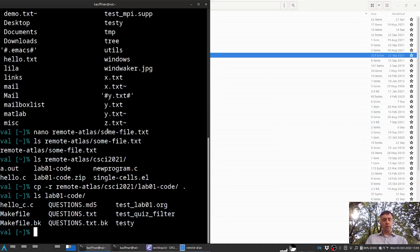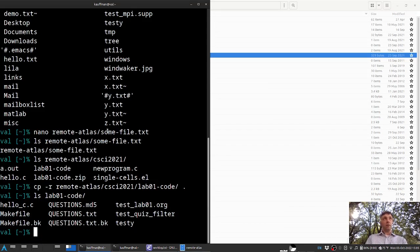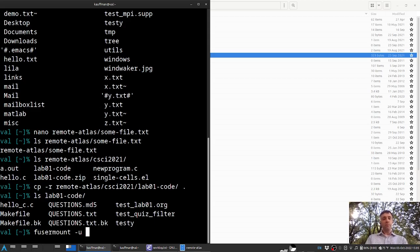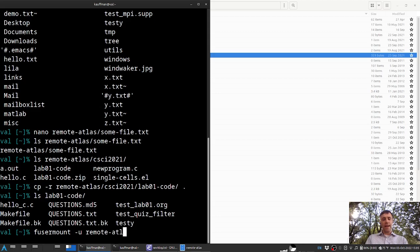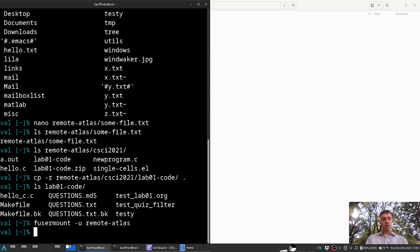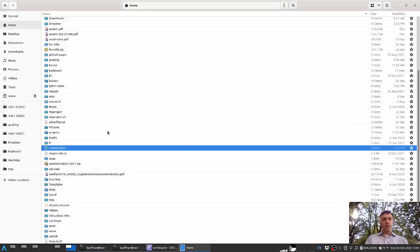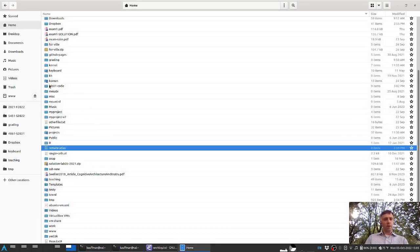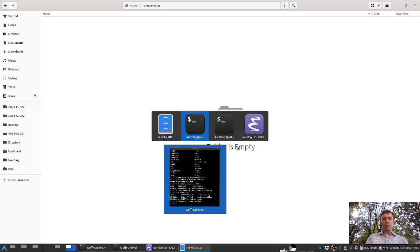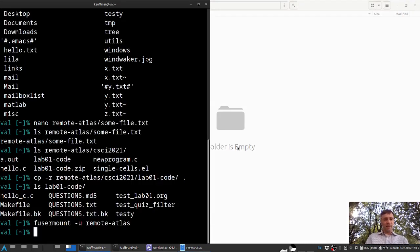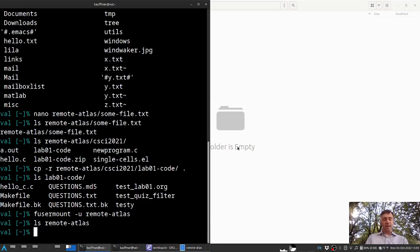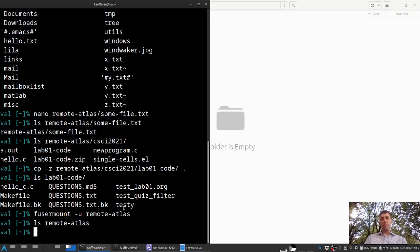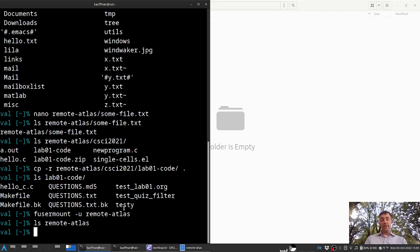or by issuing the command, this is a little bit wonky, fusermount, and then dash u to unmount something, and then this remote-atlas directory. That will get rid of it. You can see my graphical display changed over here. If I go back into this remote-atlas, the folder is empty, very unequivocal there. And if I listed that remote-atlas here, it's an empty directory as well, because I've severed the connection to the remote machine there. This will wrap up any transfers that need to happen back and forth.